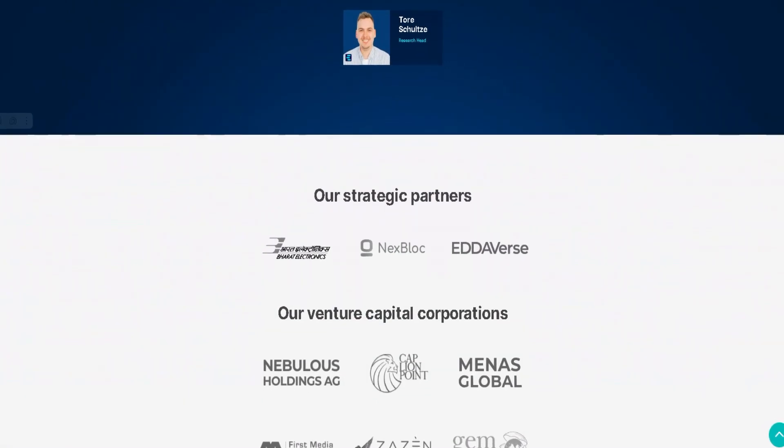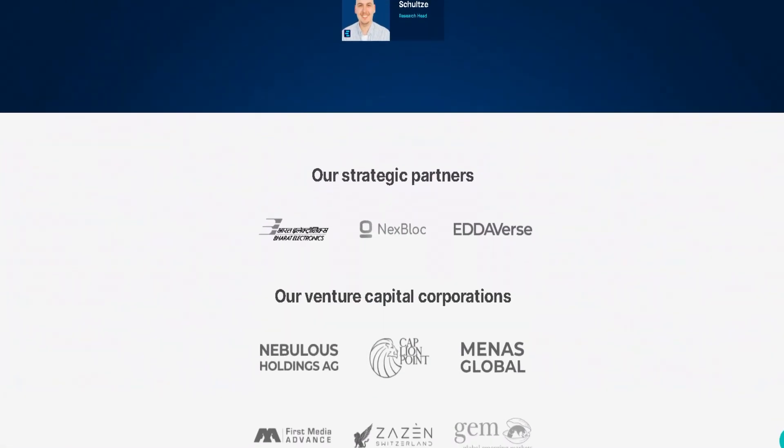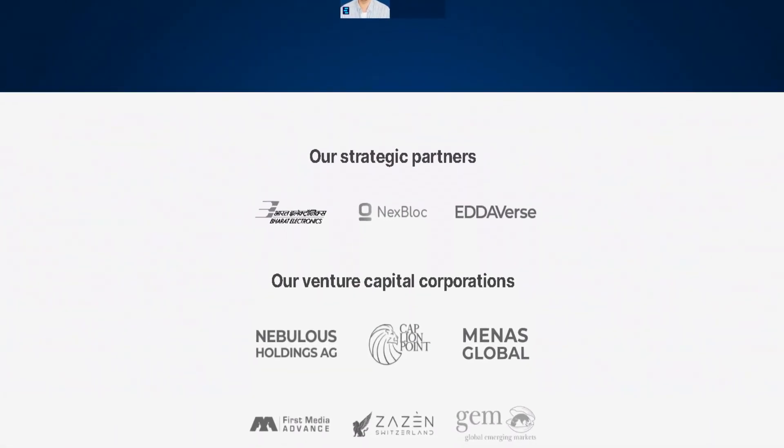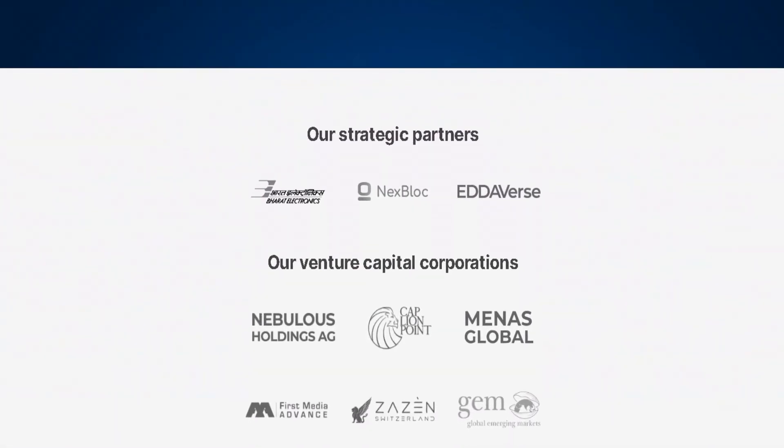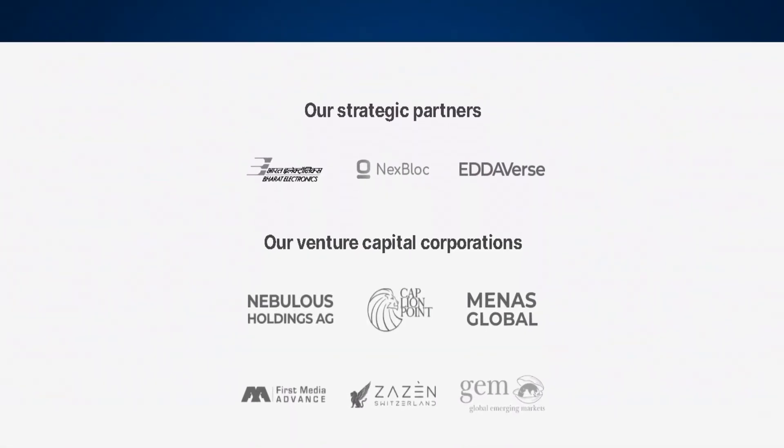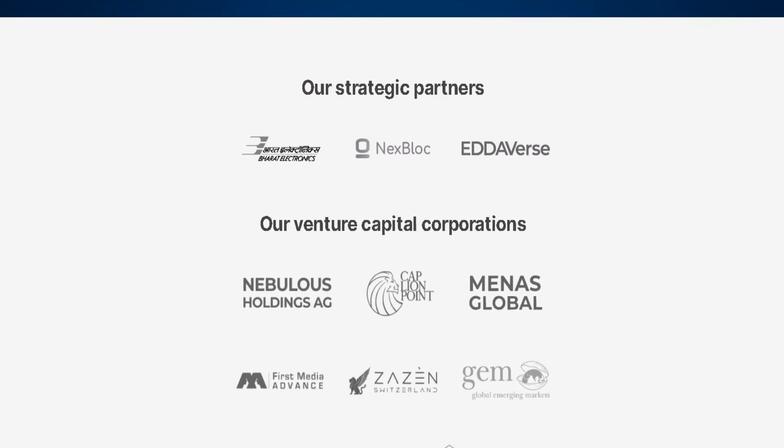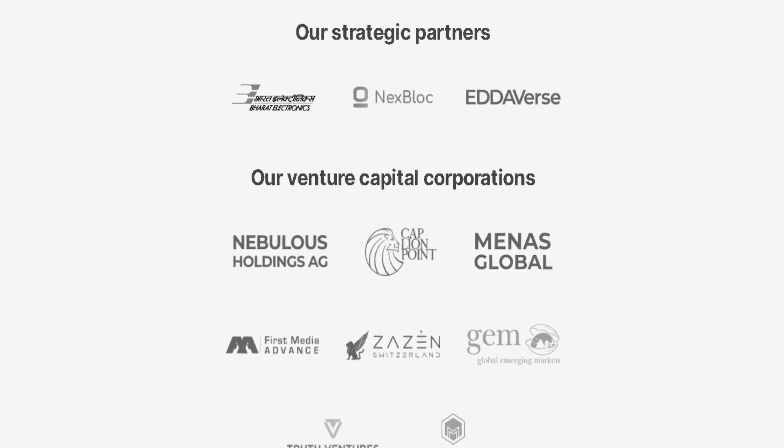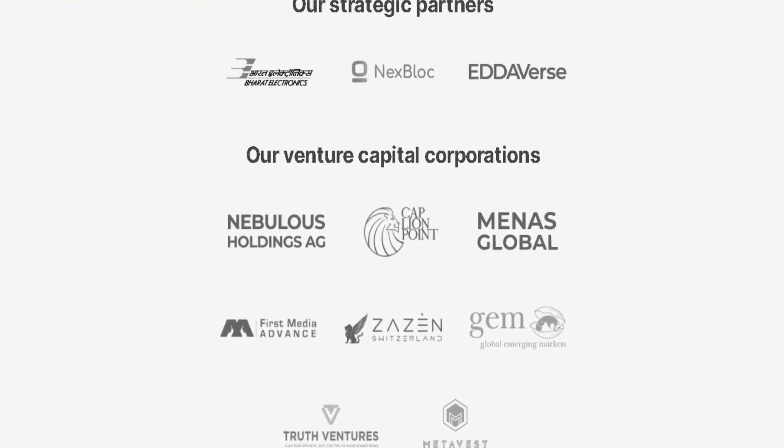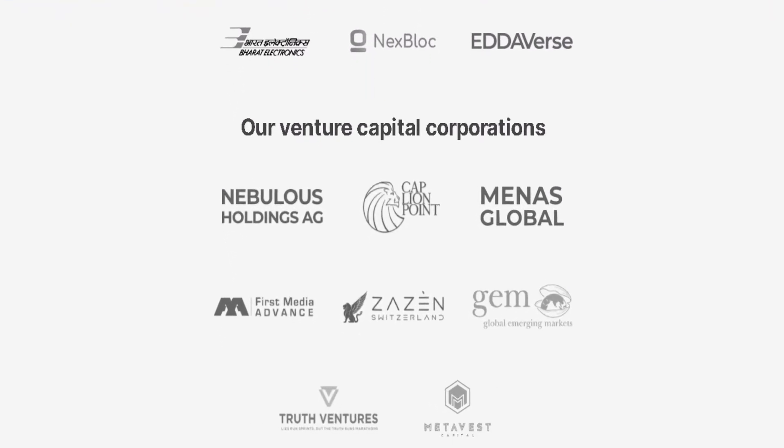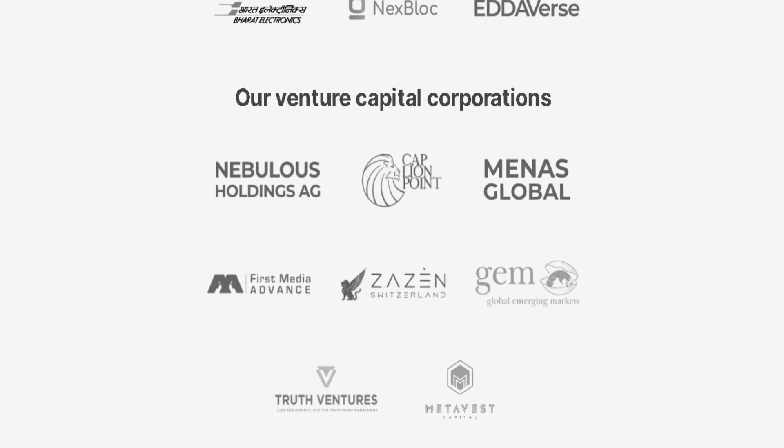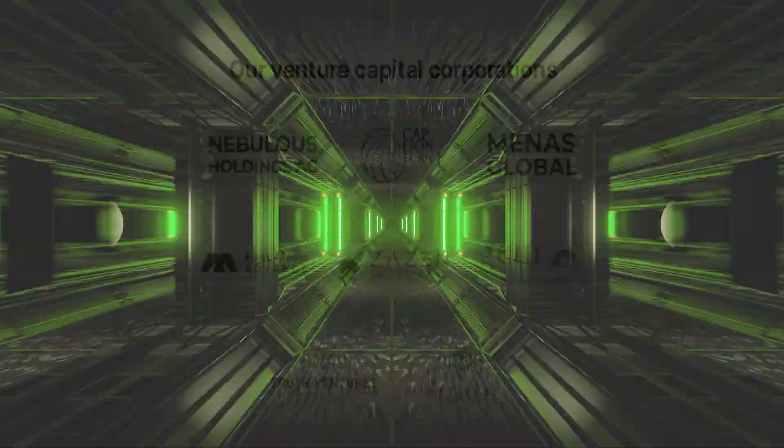Very well-known platforms are invested in the project, including GEM, Metaverse, CAP Linepoint, TruthVent, Nubulus Holding, Manus Global, First Media Advance, and Zazen Switzerland.